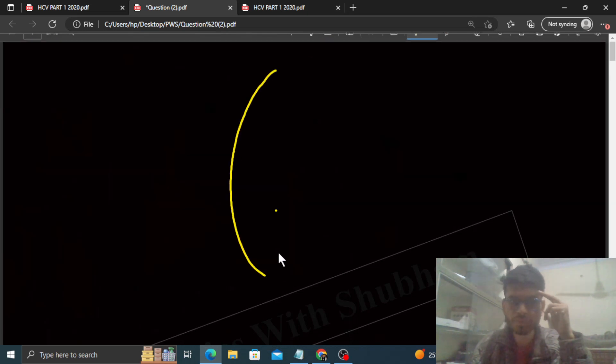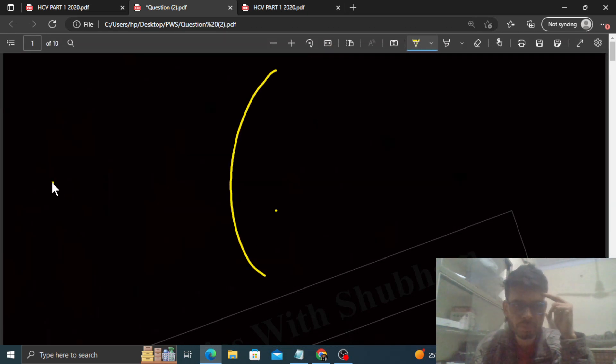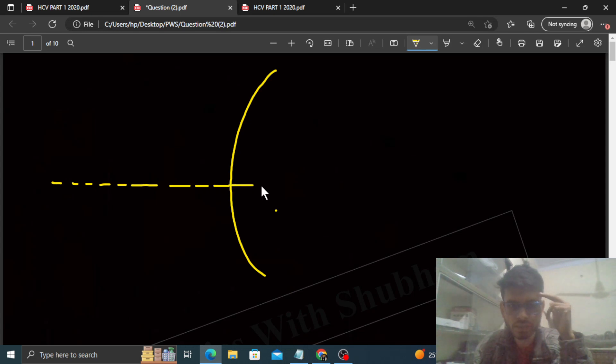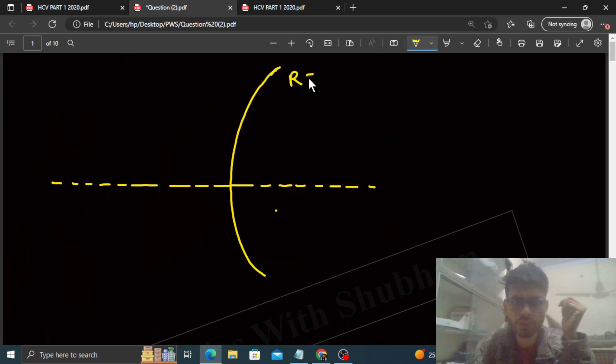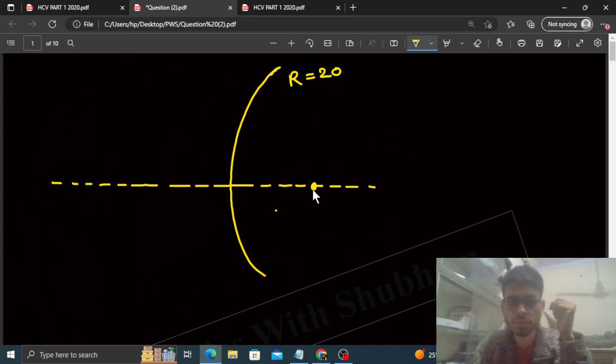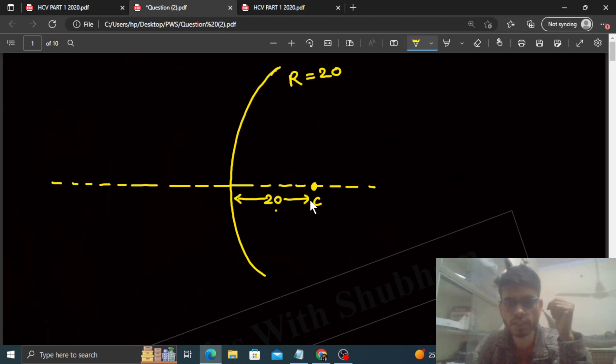So look, you have a spherical surface given like this, and this is your principal axis, something like this. And this spherical surface has a radius of curvature of 20 centimeters, so kind of the center of curvature will be here such that this distance will be 20 centimeters.